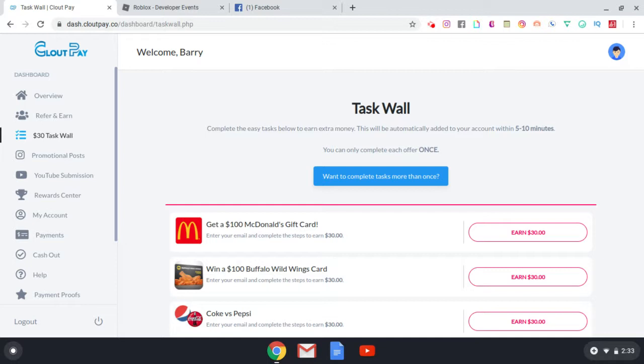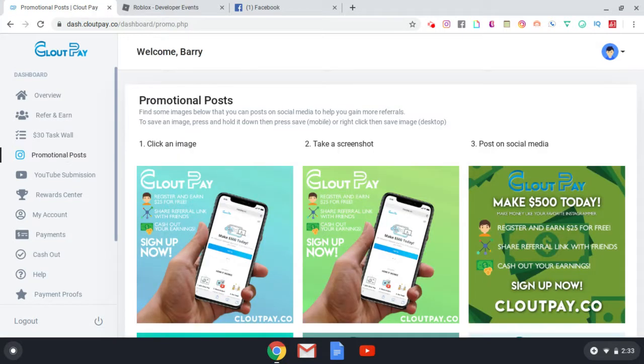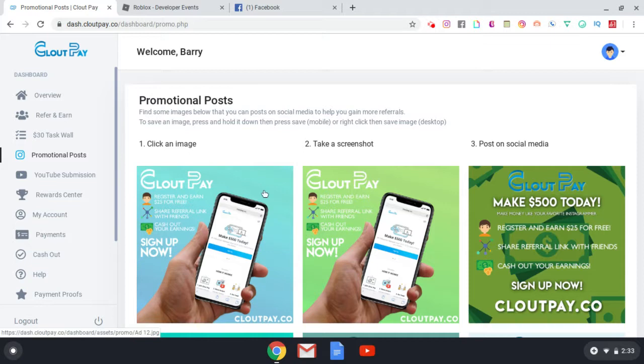Now they also have a promotional post tab in which they provide you with pictures. Now these pictures you can use to post on your social medias as well. And in the description of your post, you can tag your link in there for people to click on it and sign up. So the description of the pictures, they pretty much tell you exactly what I just explained. You register now and sign up, you earn $25 for free, you share your referral link with your friends, and you cash out your earnings.